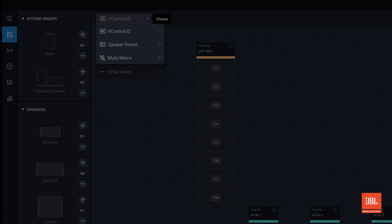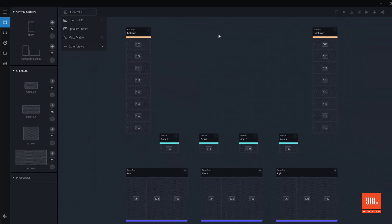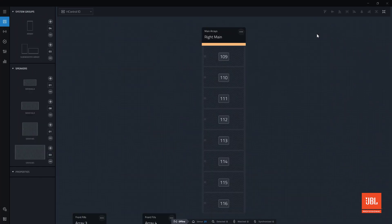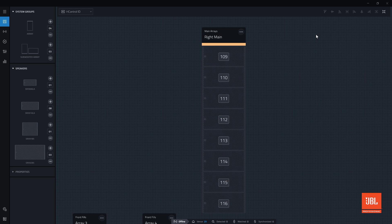Each system view is designed to perform a specific function in the performance workflow. The HCTRL ID view overlays the HCTRL ID, or HCID for short, on top of each device in the workspace. HCIDs are numeric identifiers that can be used to quickly match physical devices in the real world with the virtual devices in our design.